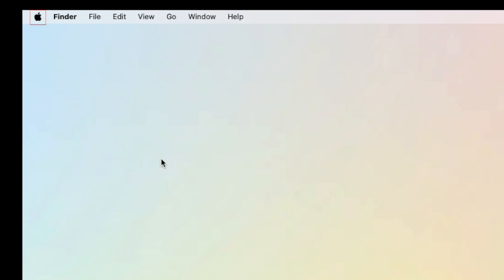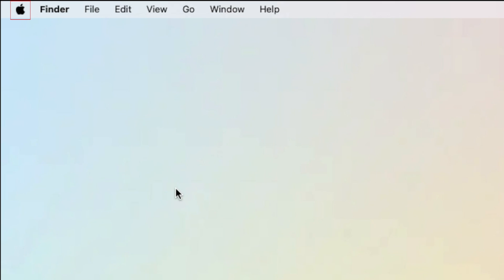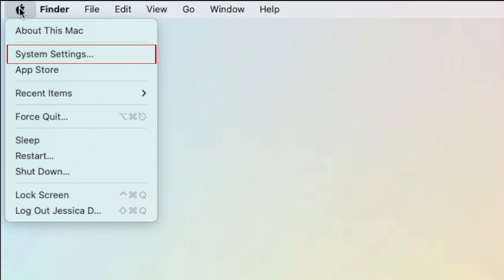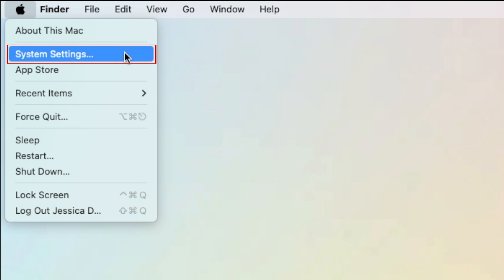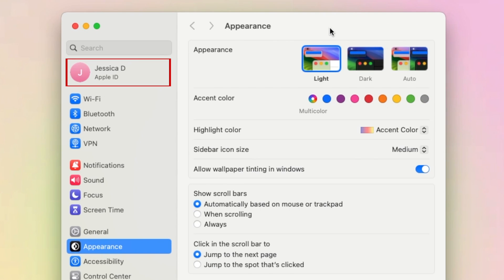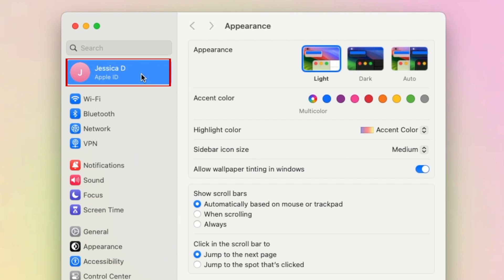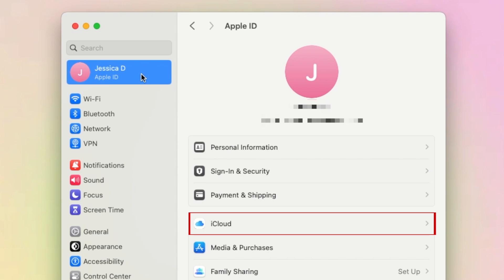To cancel your iCloud Storage plan on Mac, click the Apple icon in the top left corner of your screen, then select System Settings. Click your name on the left, then select iCloud.